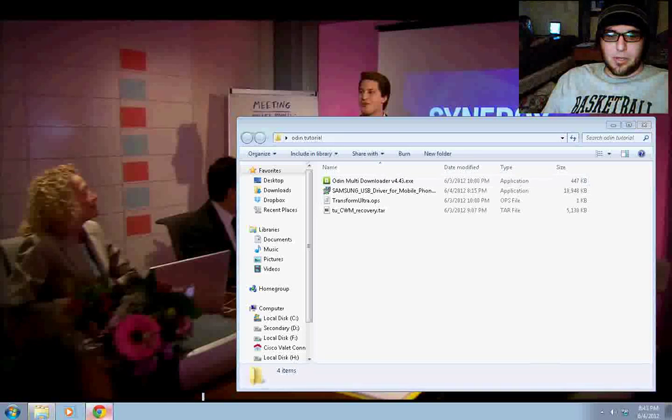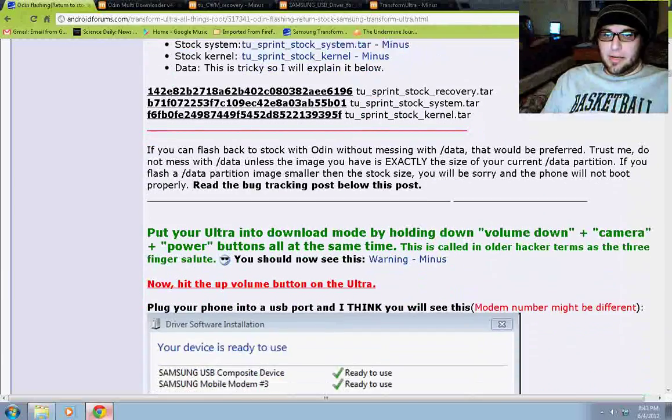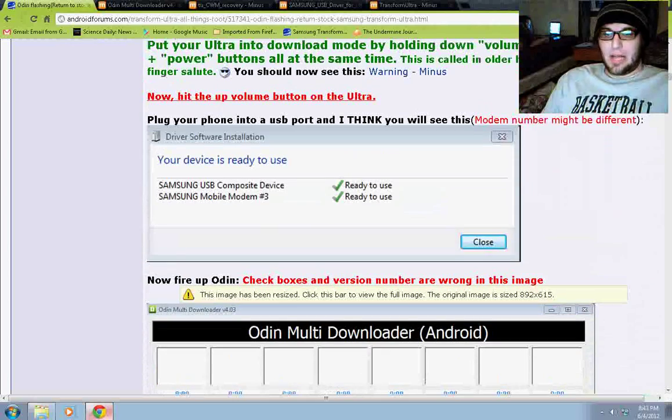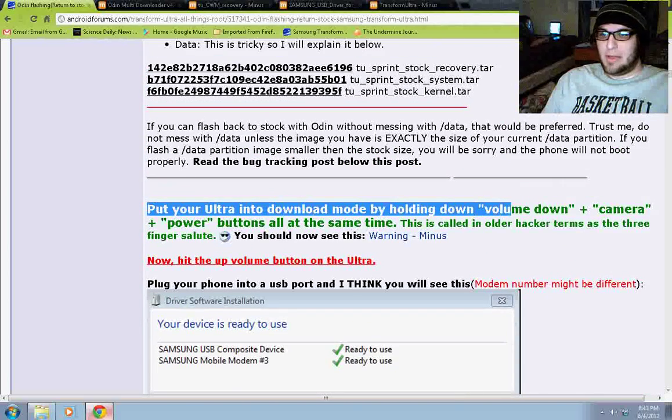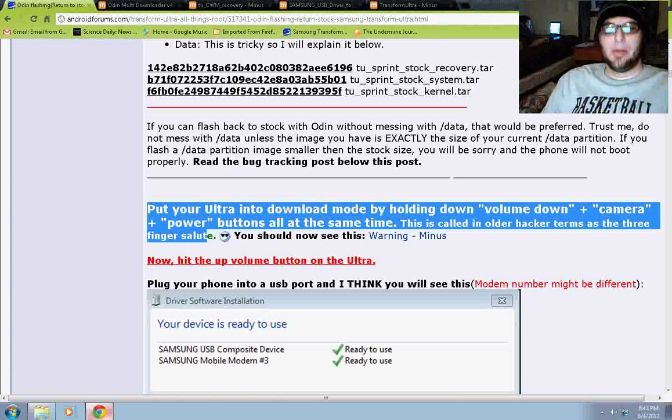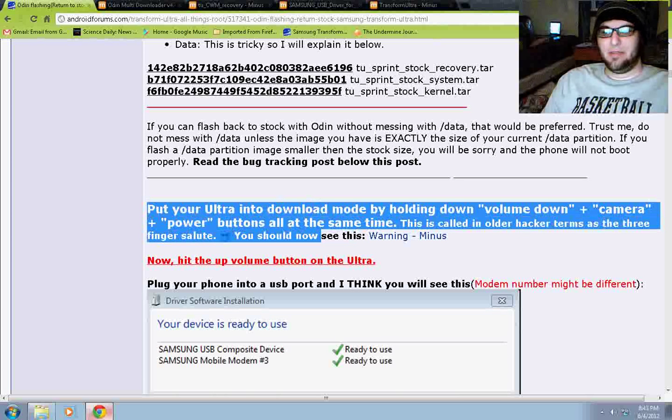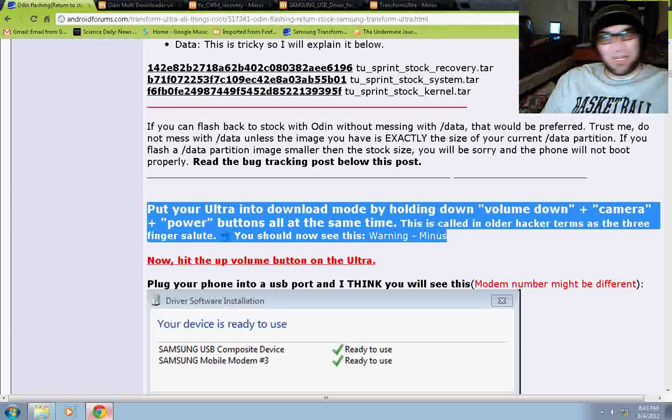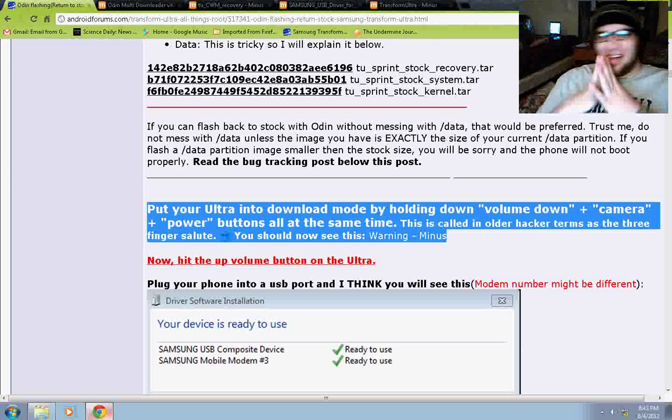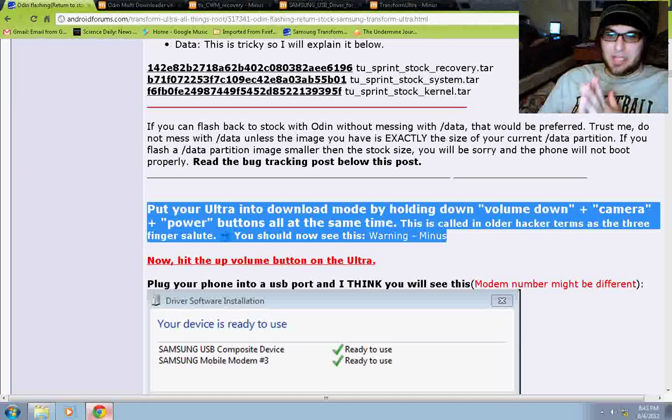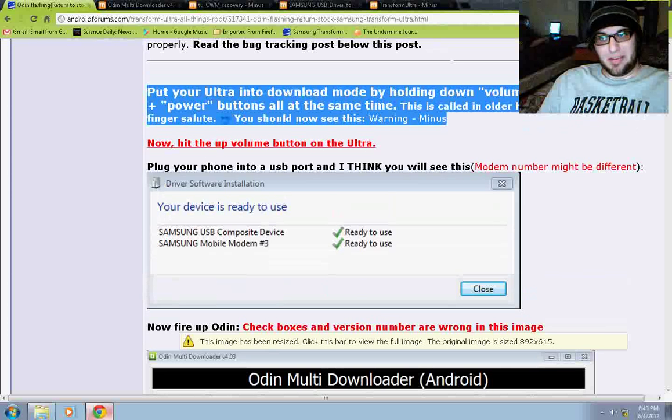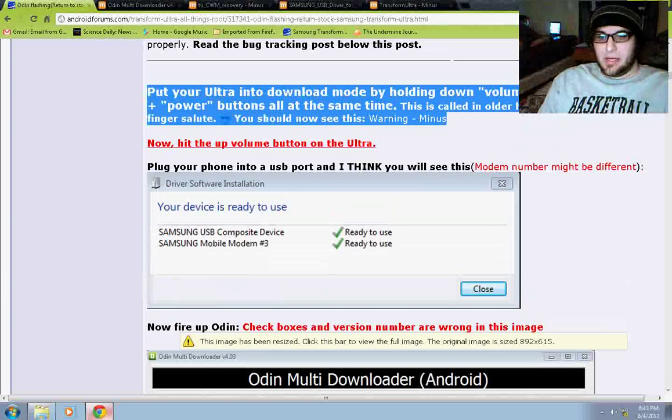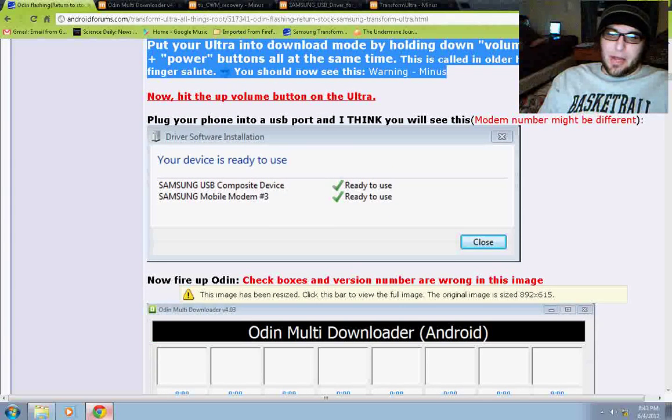So, let's go back to the page and follow his instructions. I know it may be a bit confusing because it has a lot of colored text and other things, but so far we've put our phone into download mode by holding down Volume Down, Plus Camera, Plus Power buttons all at the same time. And it's the three finger salute. You should now see this warning. Now hit the Volume Up button on the Ultra. That put us in the download mode. Plug your phone into the USB port, and I think you'll see this. Oh, I didn't see this. But we did see down there that it had my phone plugged in and it was ready. So, now fire up Odin. Let's go ahead and do that.